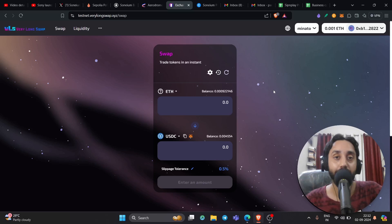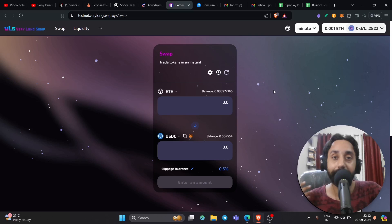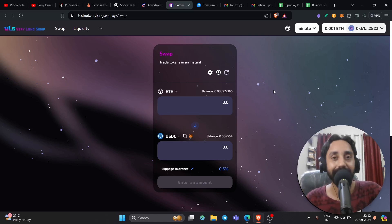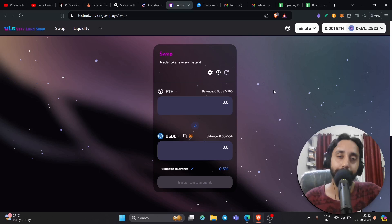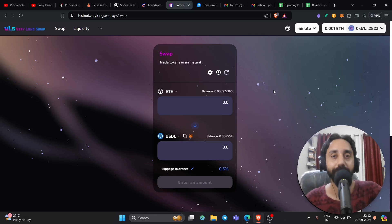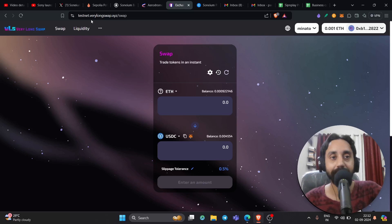Now again if you missed Arbitrum, if you missed Optimism, this can be a chance to get the airdrop of this Layer 2 chain. So don't miss it guys. Push some transactions daily, at least five transactions I can say. Push them daily and as the platform updates, I will keep on sharing the updates with you guys also.